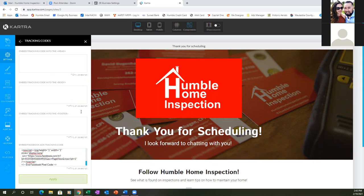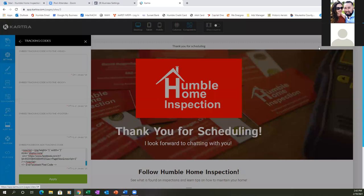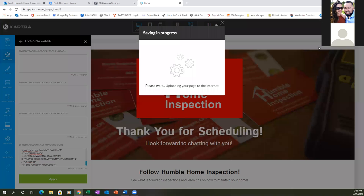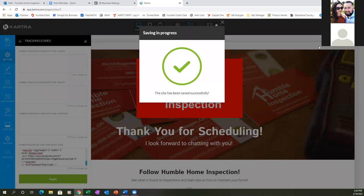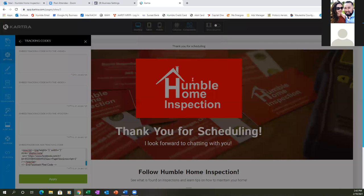Save progress, then publish live. When you publish live, always save progress. Go to Actions, save progress. Then as you publish live, get the link, copy it, open a new tab, and paste it in. You always want to let Facebook read that pixel for the first time.